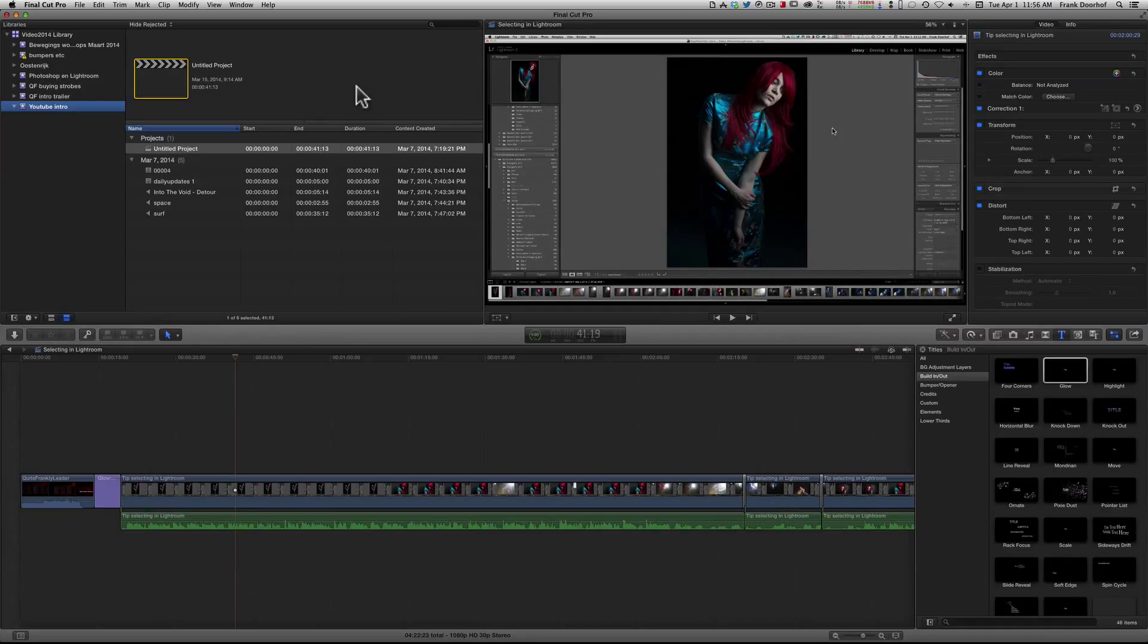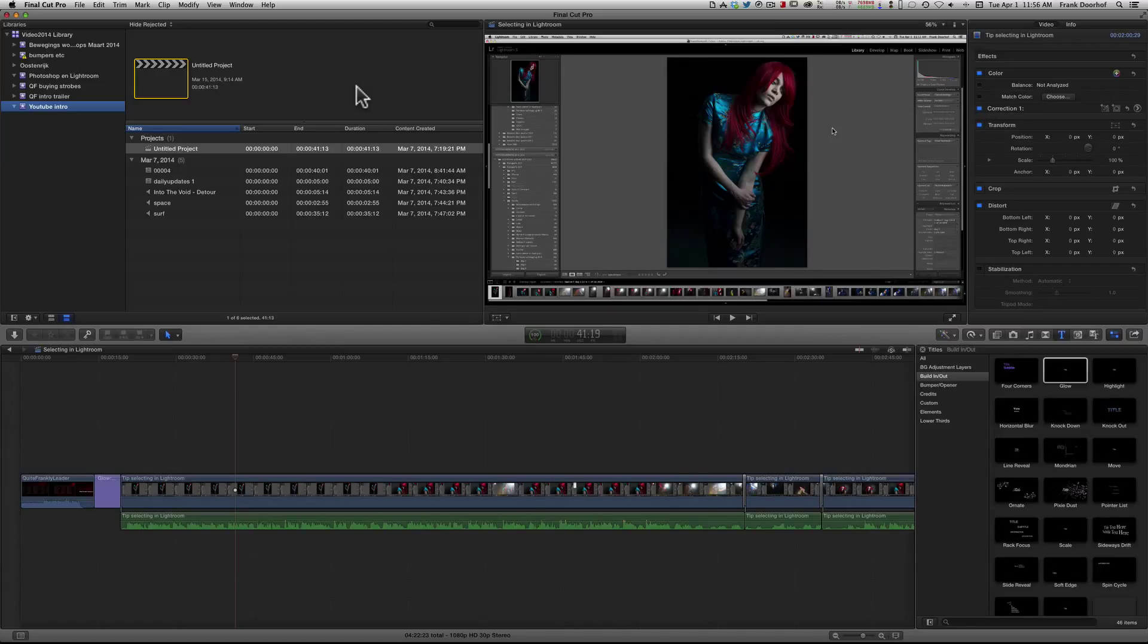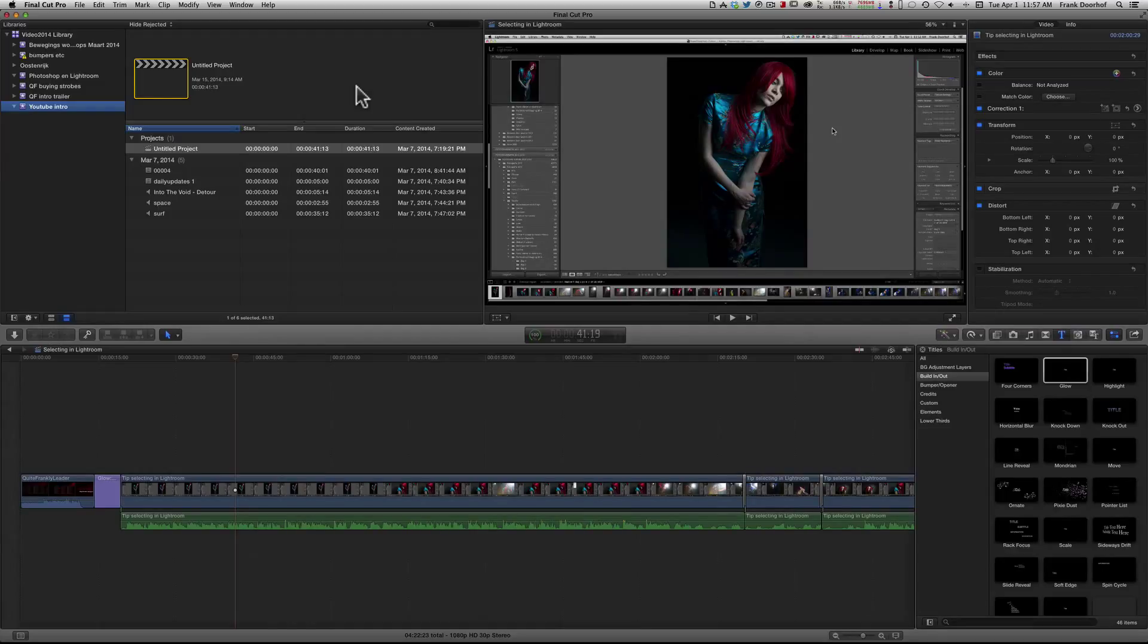And at first I thought Final Cut Pro couldn't do this because whatever I did, as soon as I started importing a card from my camera, it copied everything to another folder. And well, to be totally honest, hard drive space is cheap, but I don't want copies of my files, of my video files in different locations.